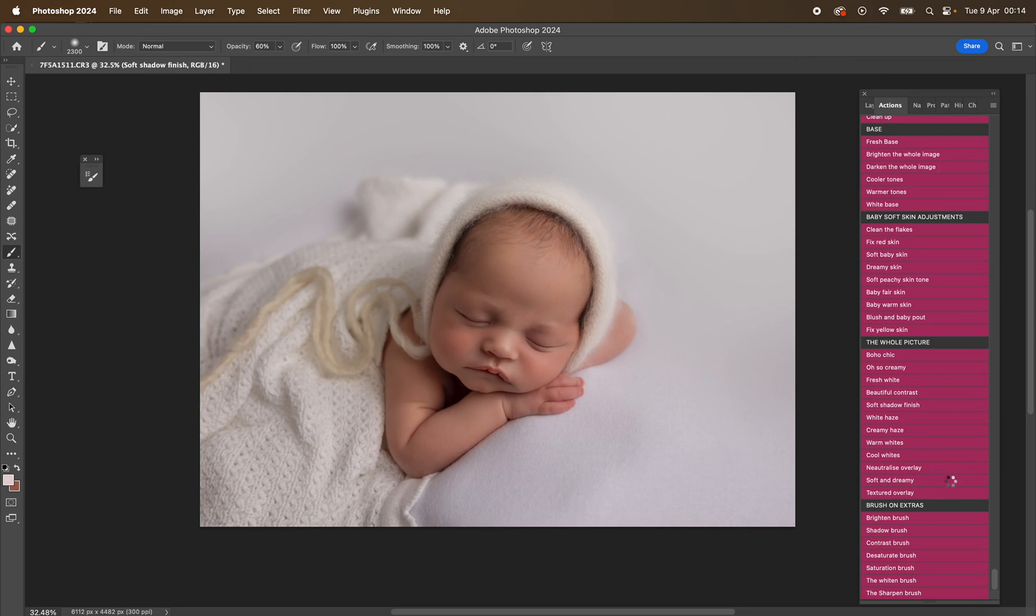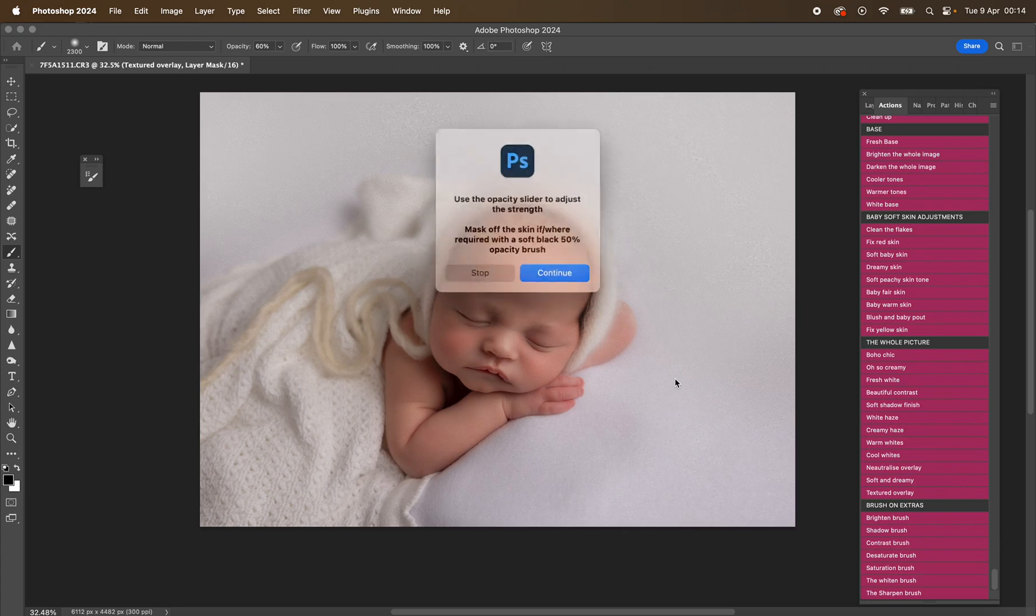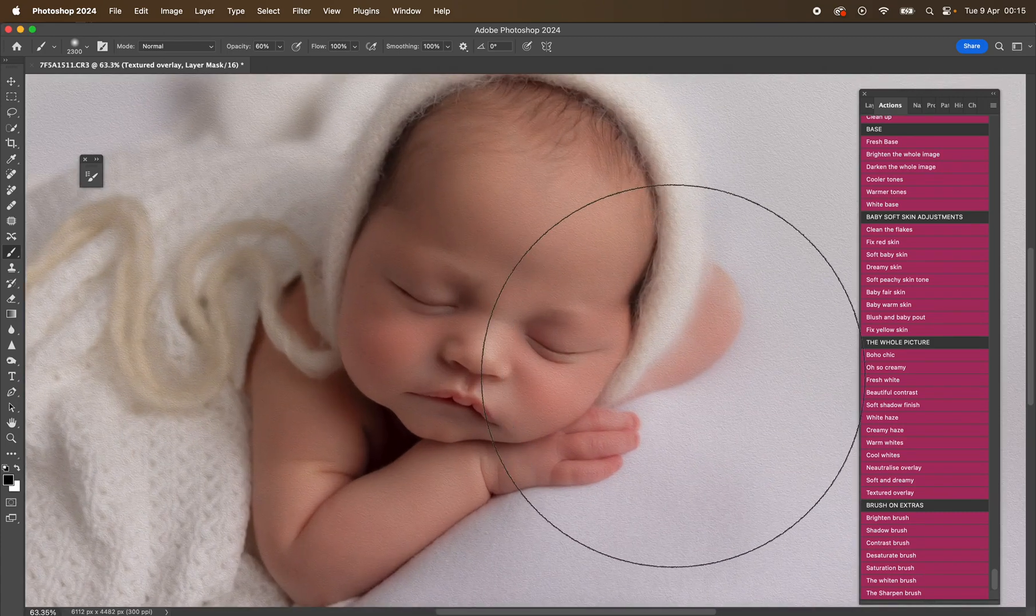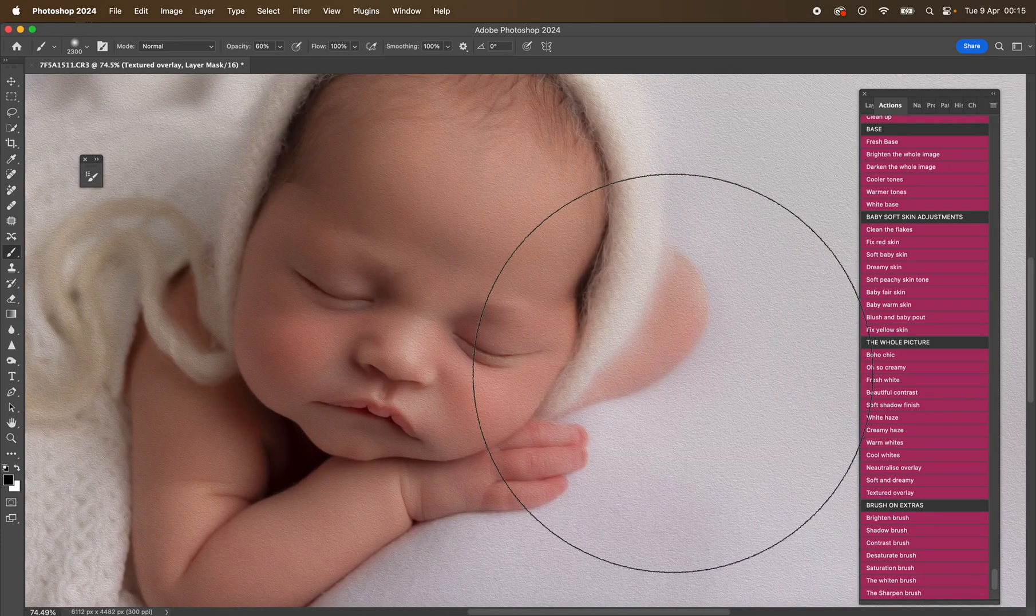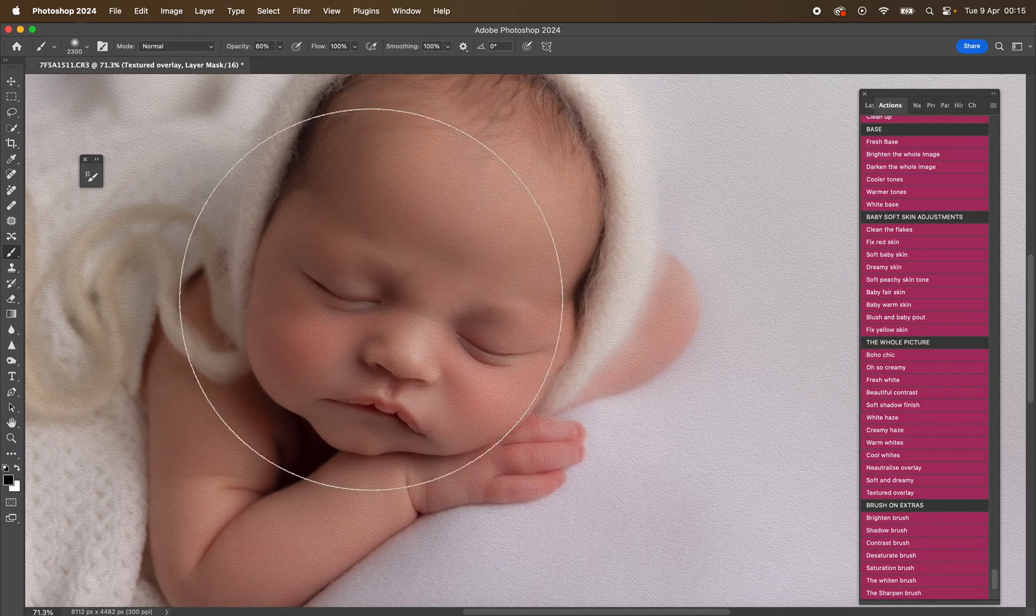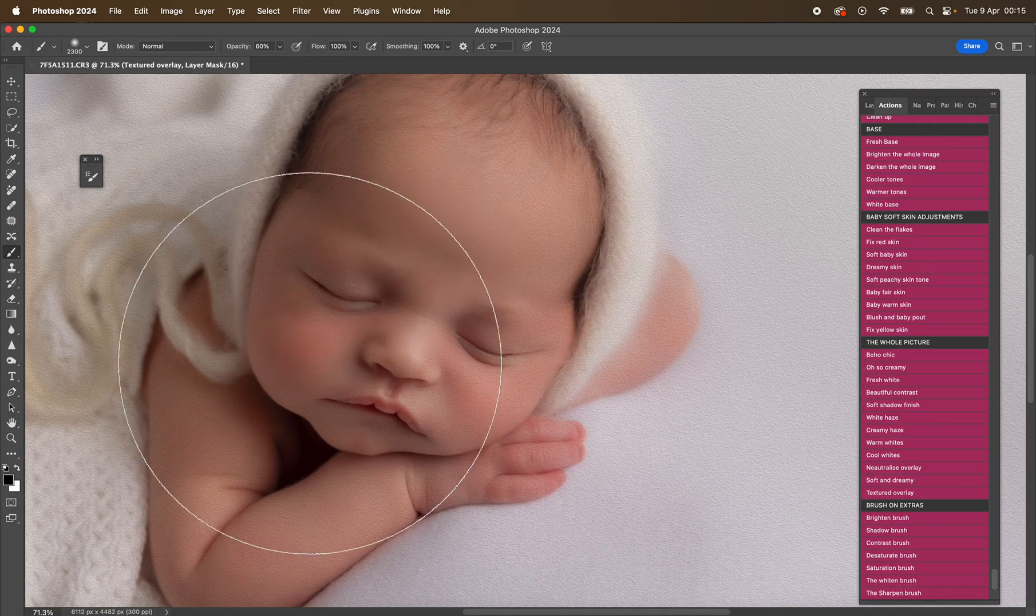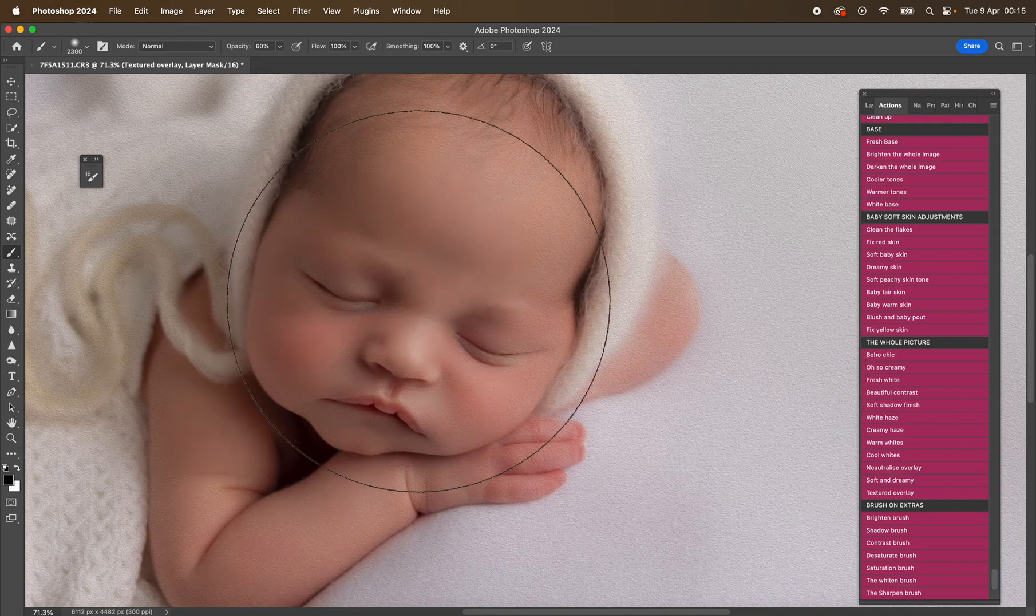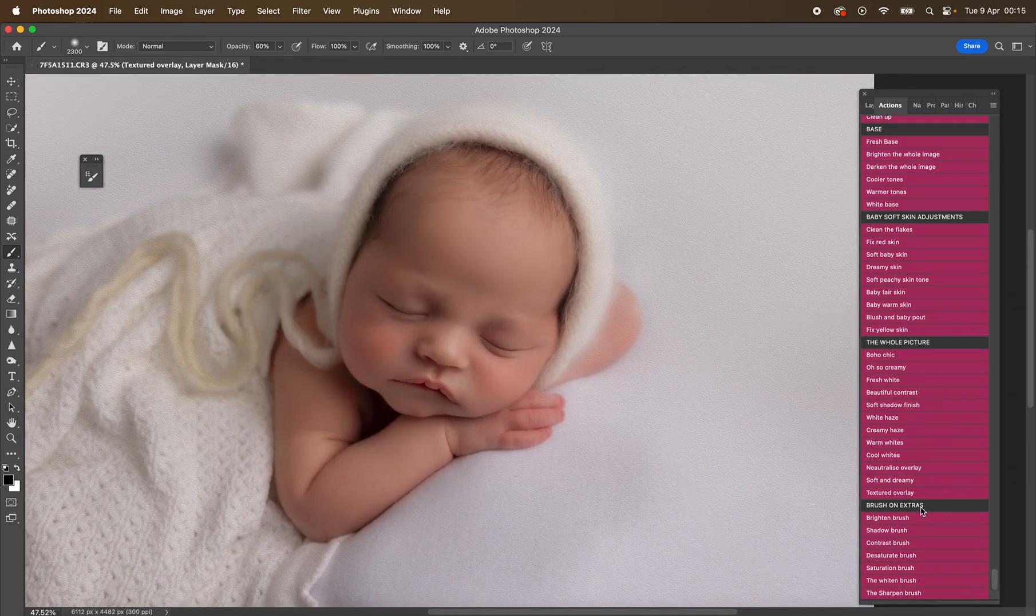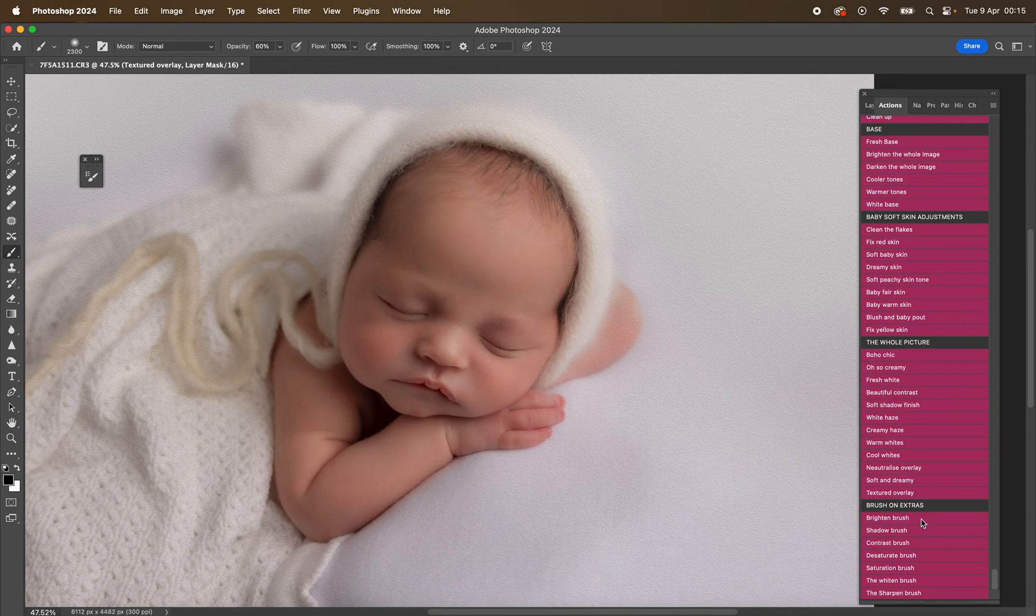Soft and dreamy—it'll just give like a really dreamy softness to your image. Textured overlay—I really love this one. I'll show you and zoom in so you can see it's like a kind of canvas. And then you can mask off the face if you wanted.